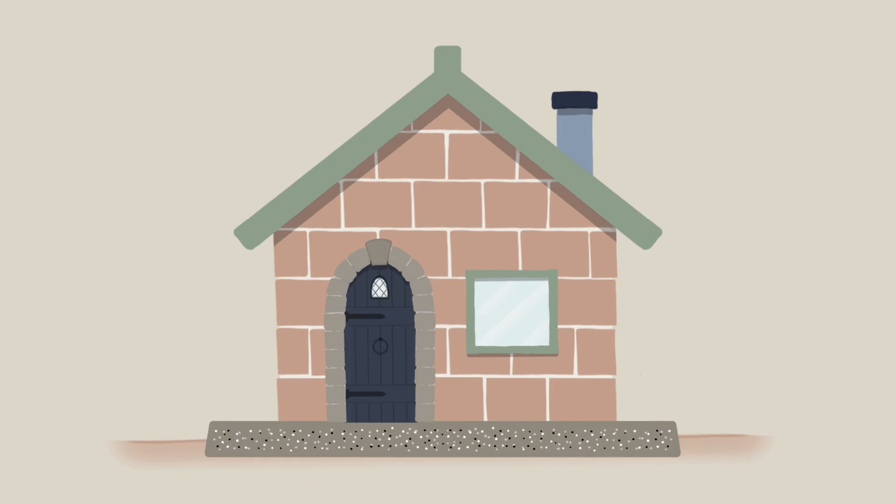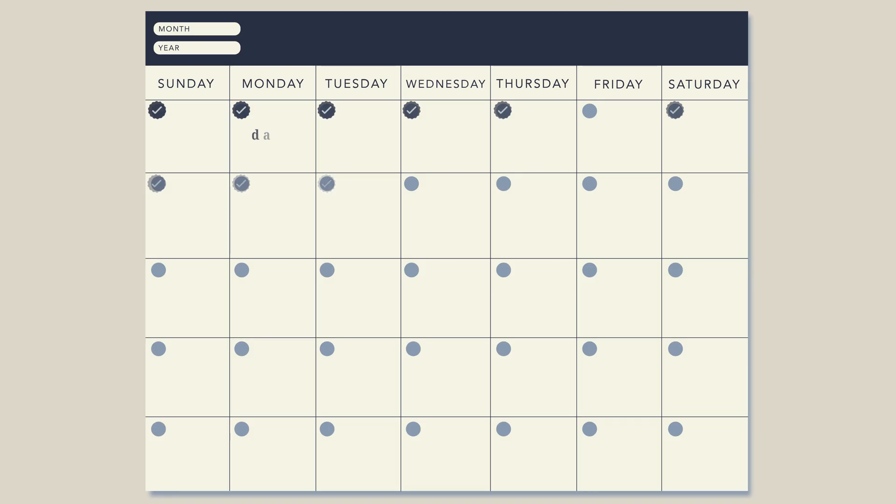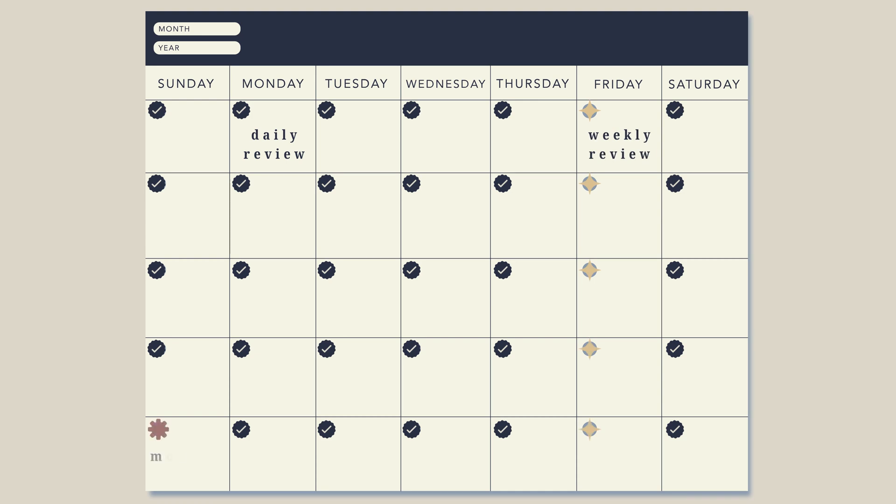Think of reflection like the keystone in an arch — it holds everything together and ensures stability. Regular reflection keeps your system current, robust, and effective, perfectly tailored to your needs. Reflection is not something you do occasionally when the mood strikes; it has a fixed schedule: daily, weekly, and monthly. Each serves a different purpose.